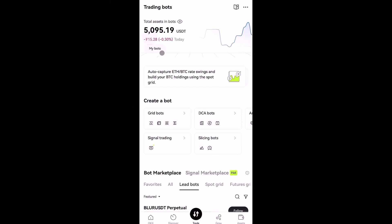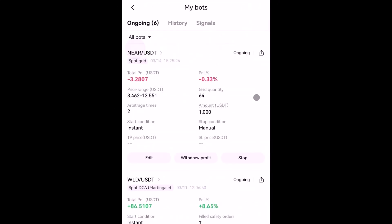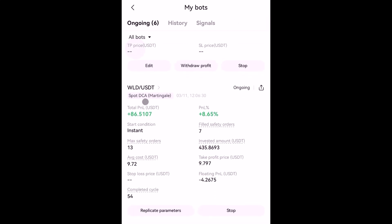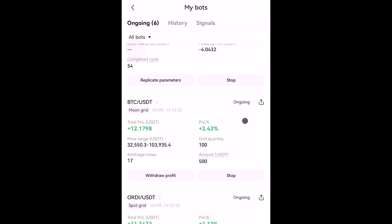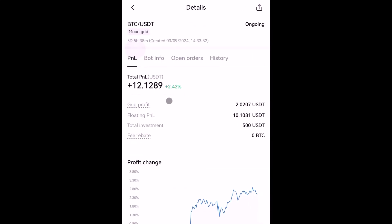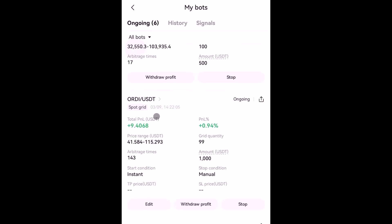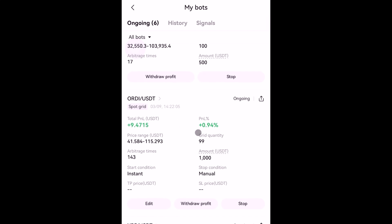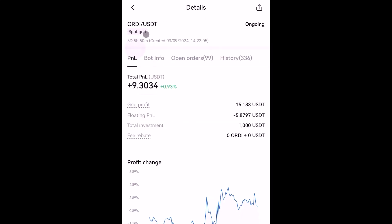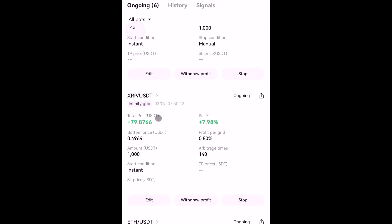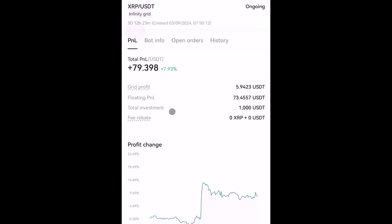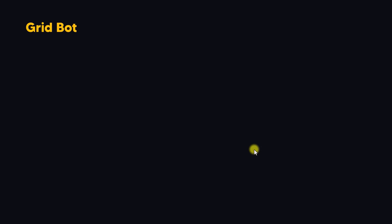Now let's take a look at examples of my running bots. Under 'My Bots' you can find the spot grid bot I created today, and below that is the spot DCA martingale bot from an earlier lecture. Next is a moon grid bot I've been running for five days with 2.4 percent profit. I'm also running a spot grid bot on OGN/USDT with results that are not very satisfying after more than five days. Then there's an XRP bot — I'm running an infinity grid bot on XRP for five days and it gives about 7.9 percent profit.